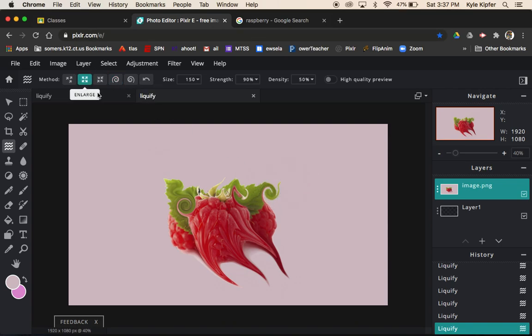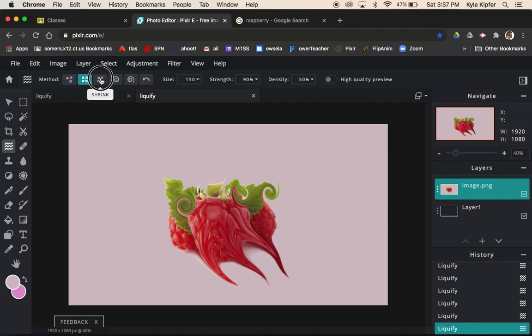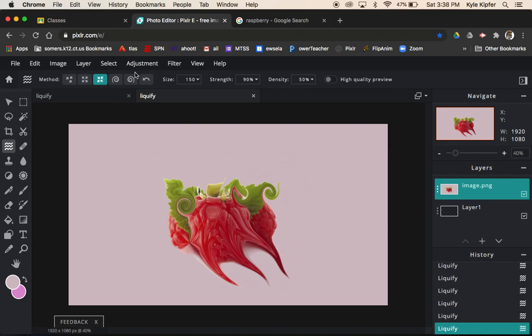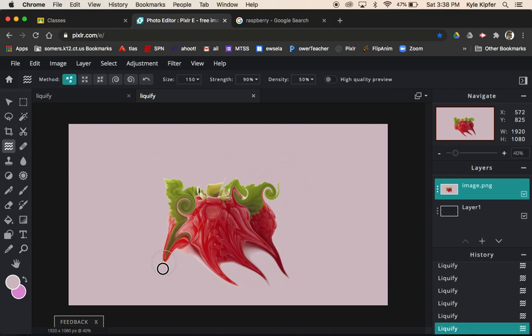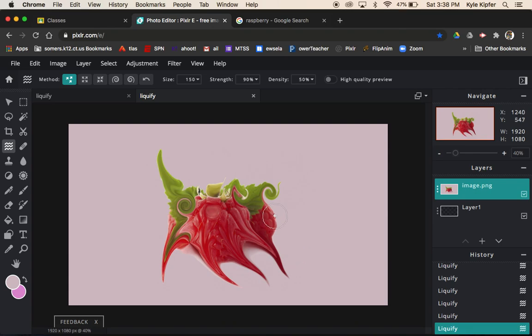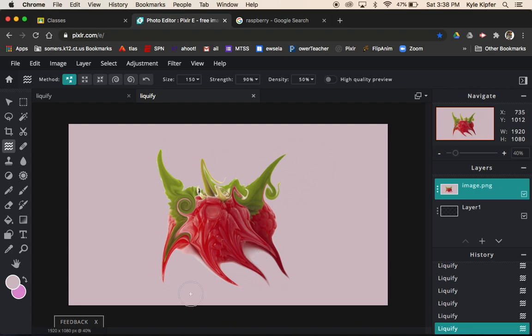Play around with each one. Enlarging is kind of a cool effect too. Shrinking kind of pinches in areas. Or you can just push, and I could just take this and push this area out. I could push this out here. Maybe a little bit out there.